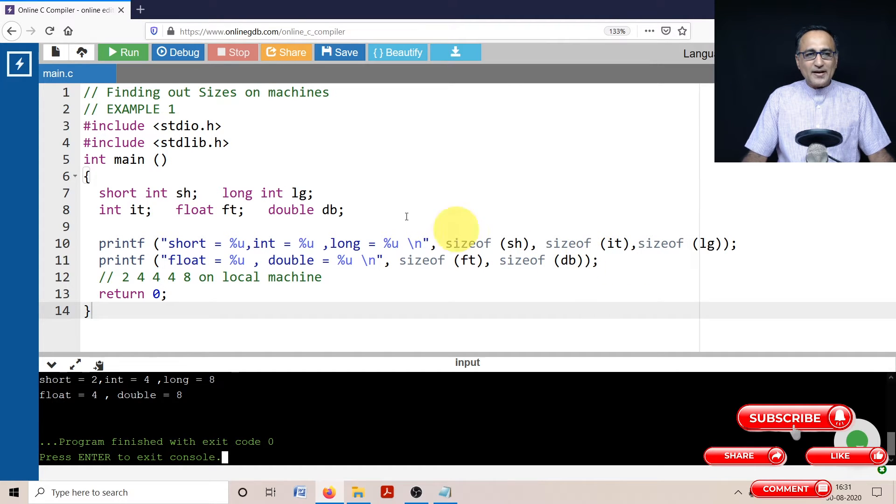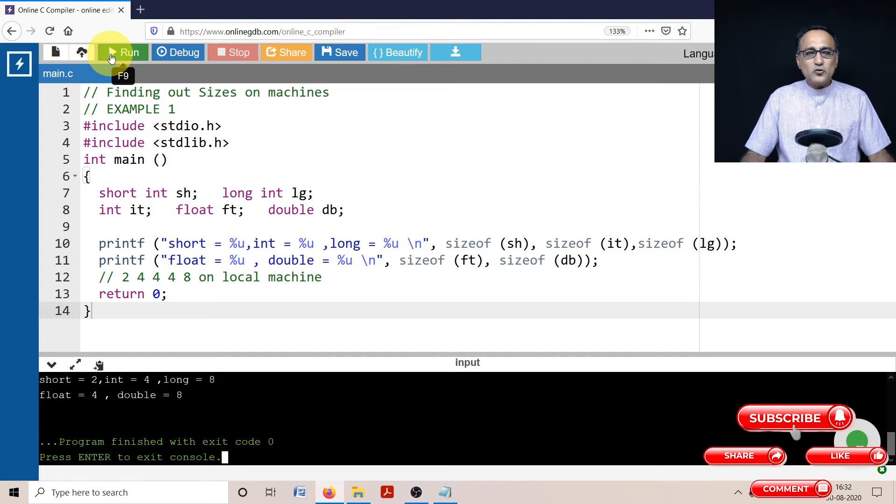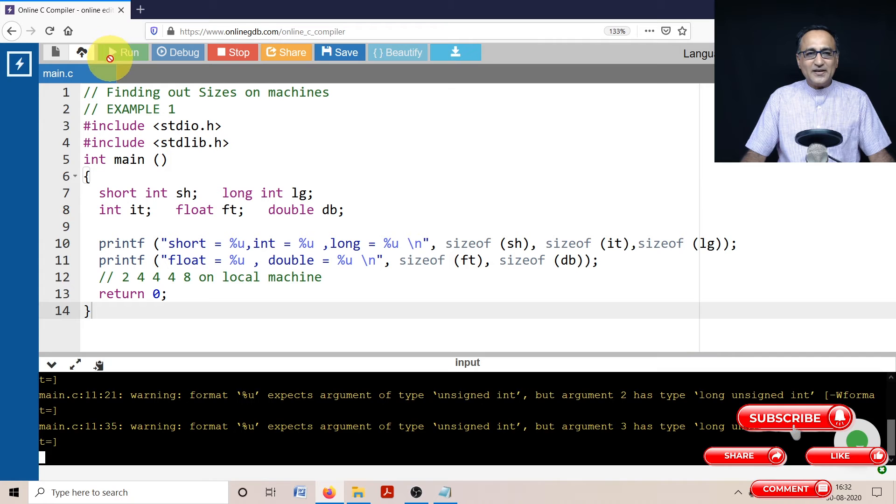So once I run this particular program, this program is going to output to me what are the sizes of different data types.